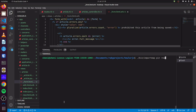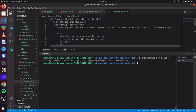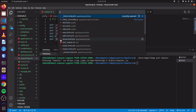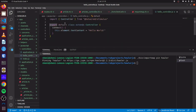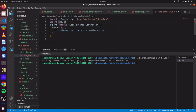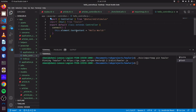If we use importmap pin Howler, you can see it pinned successfully. If we look at our importmap file, you can see it has been pinned here. We can copy this and head over to hello_controller.js. Here, we can simply import Howl from Howler.js, and we don't need the old import anymore.